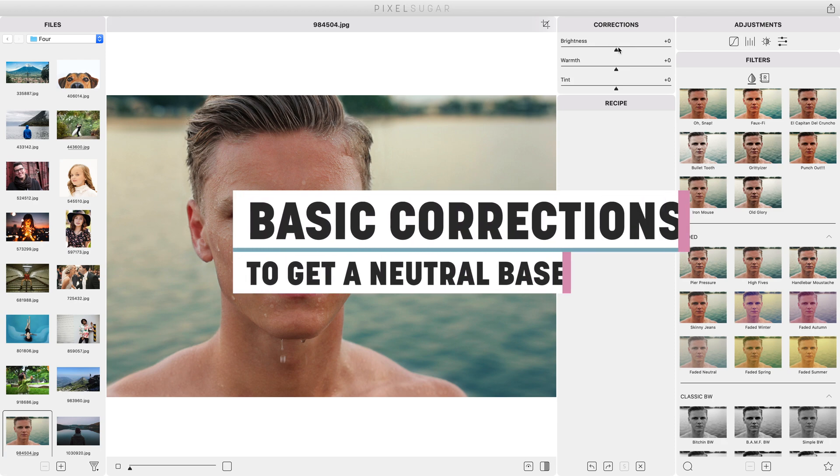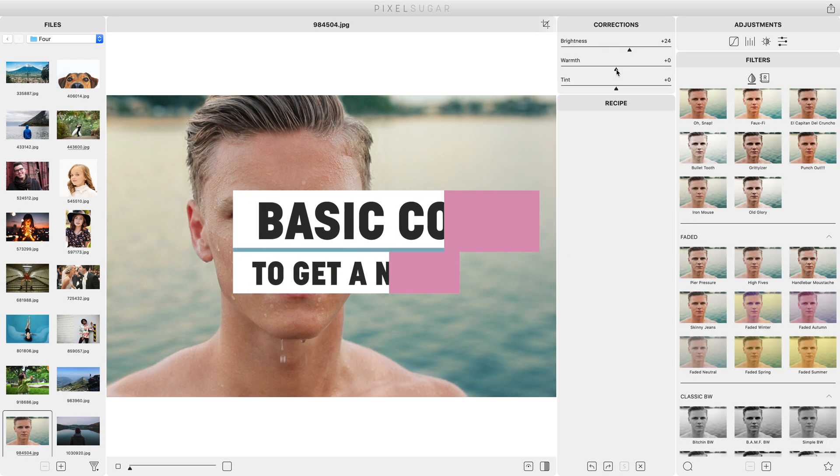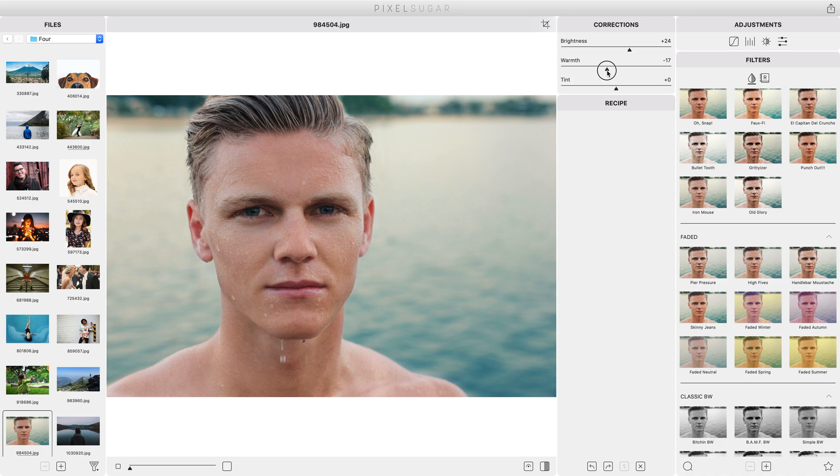If necessary use the correction sliders to bring the image back to a neutral starting point, correcting basic exposure or white balance issues.